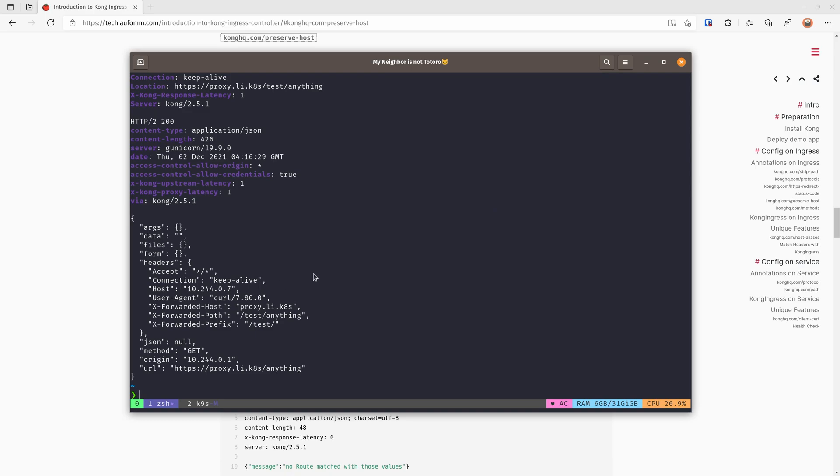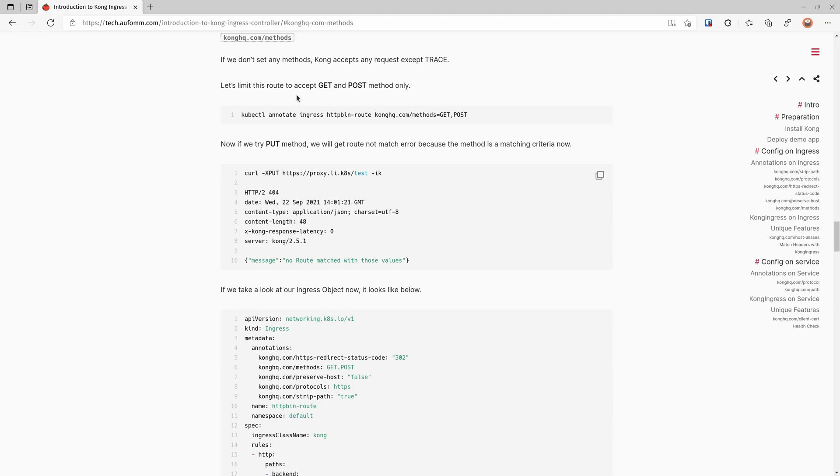This is particularly useful when you're using a service mesh like Istio or Kuma. So essentially, you want the sidecar to send a request, not Kong itself.